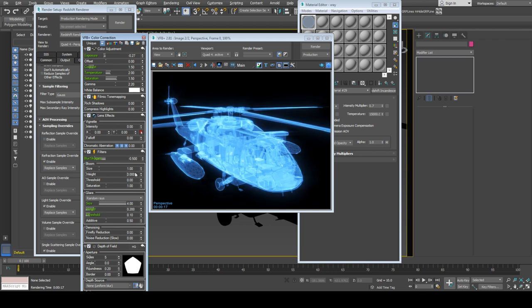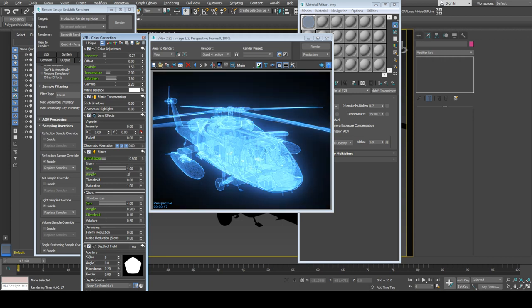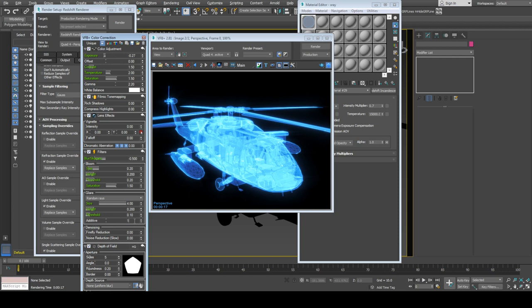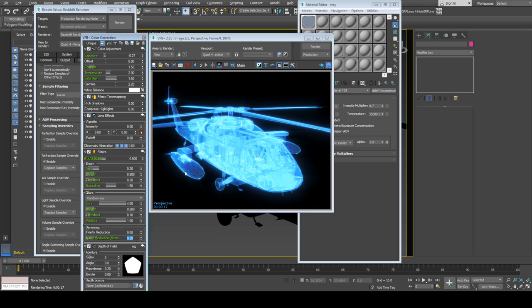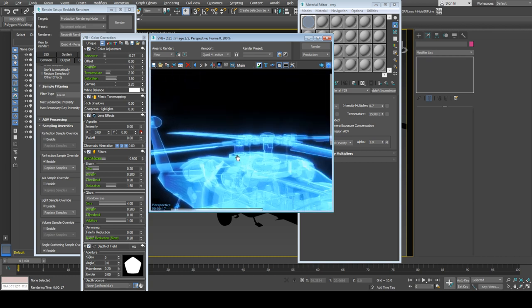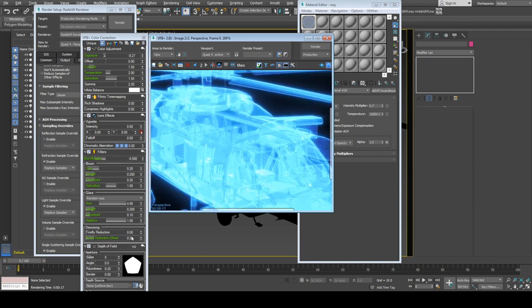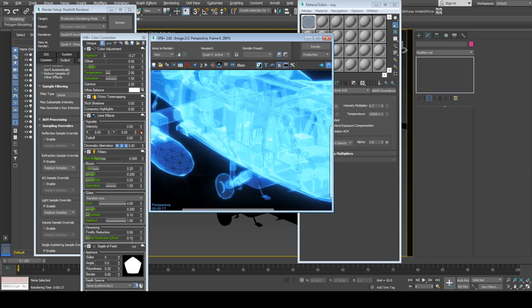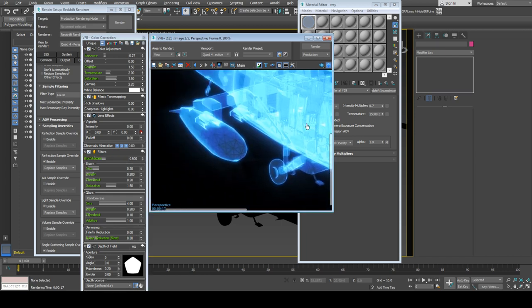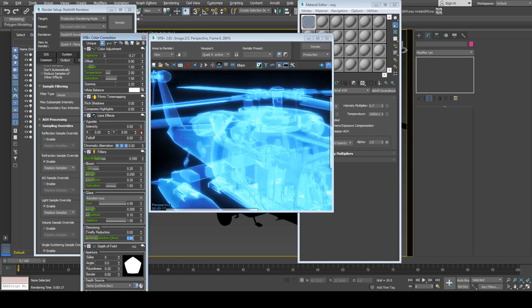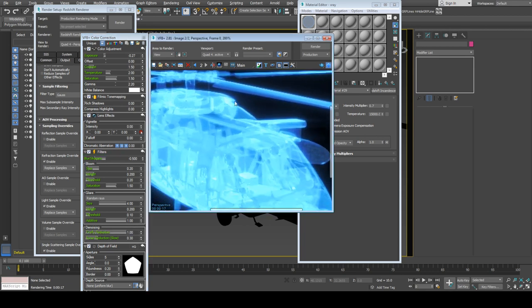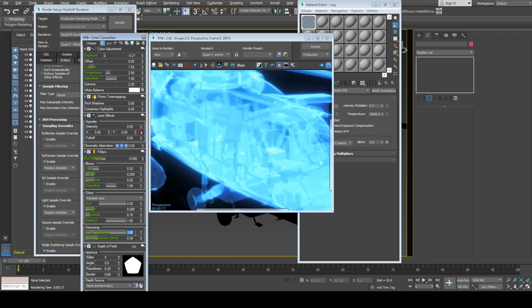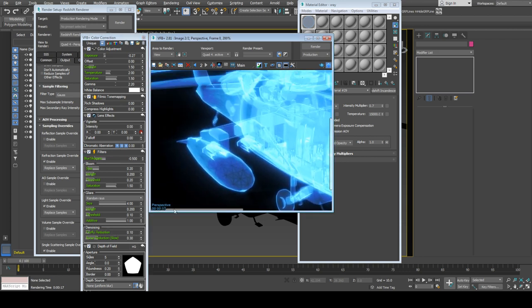Same for the bloom—0.2. Also increase saturation for the bloom to 0.2. You can increase noise reduction here, so it will blur the noise as well as some part of the image, giving a different look. For firefly reduction, if you increase more you'll lose edge detail, so I'll use 0.1.